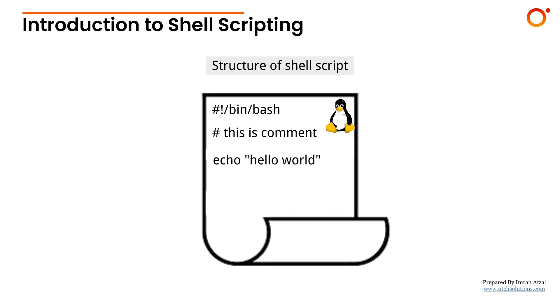Also, we usually name our shell script files with a .sh extension. This is not technically required, but it helps us and others easily identify that the file is a shell script. It's a good practice in real environments and during RHCSA preparation.